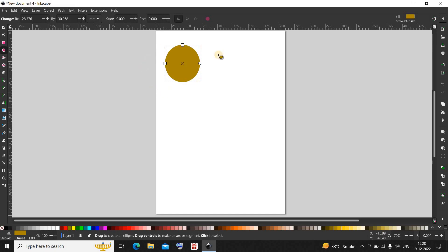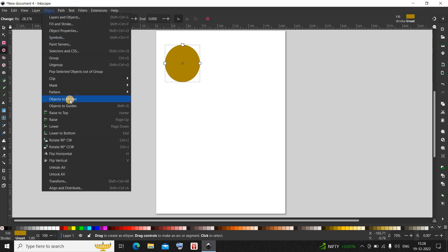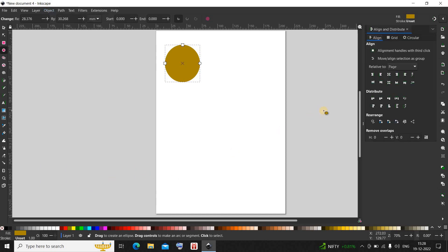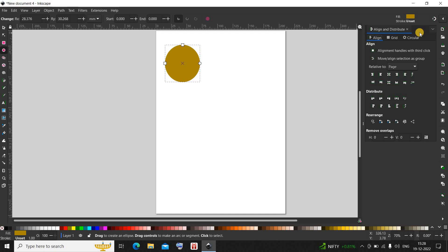Next, to center this circle, you need to go to object and right at the bottom, you will find this option called align and distribute. Click on this option. The moment you click on align and distribute, the align and distribute dialog will open up on the right-hand side.